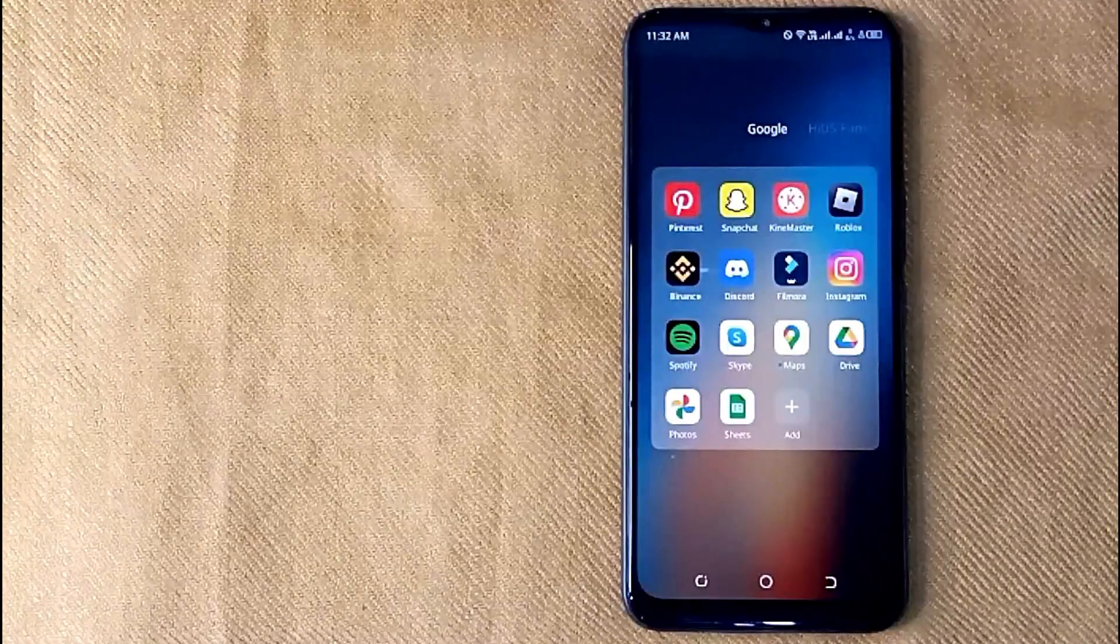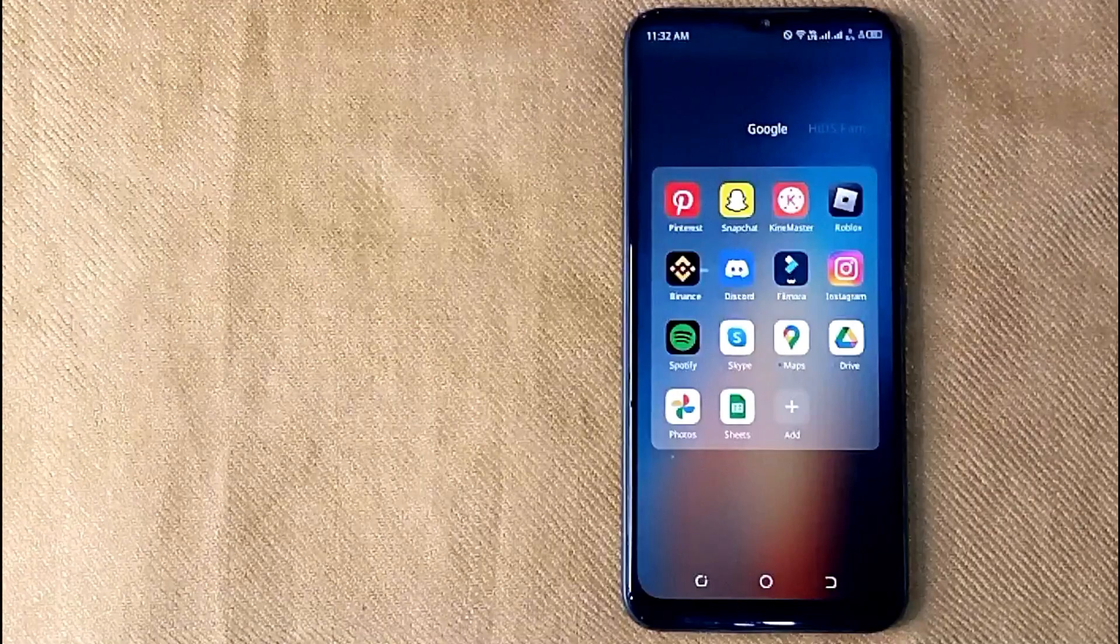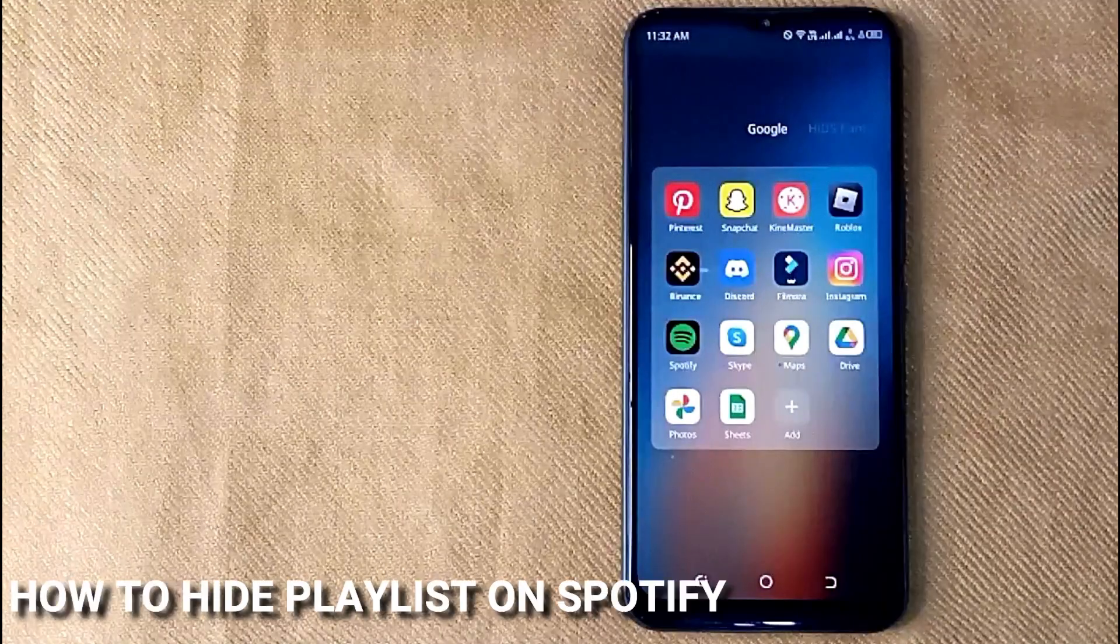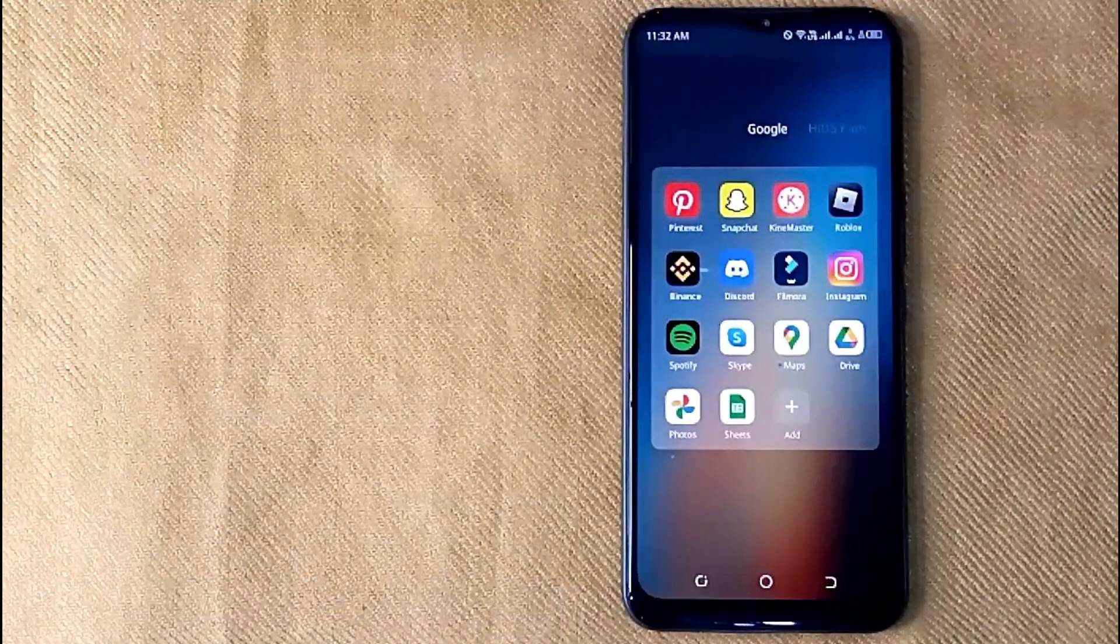Hi, welcome back guys. Today we are talking about how to hide playlists on Spotify.